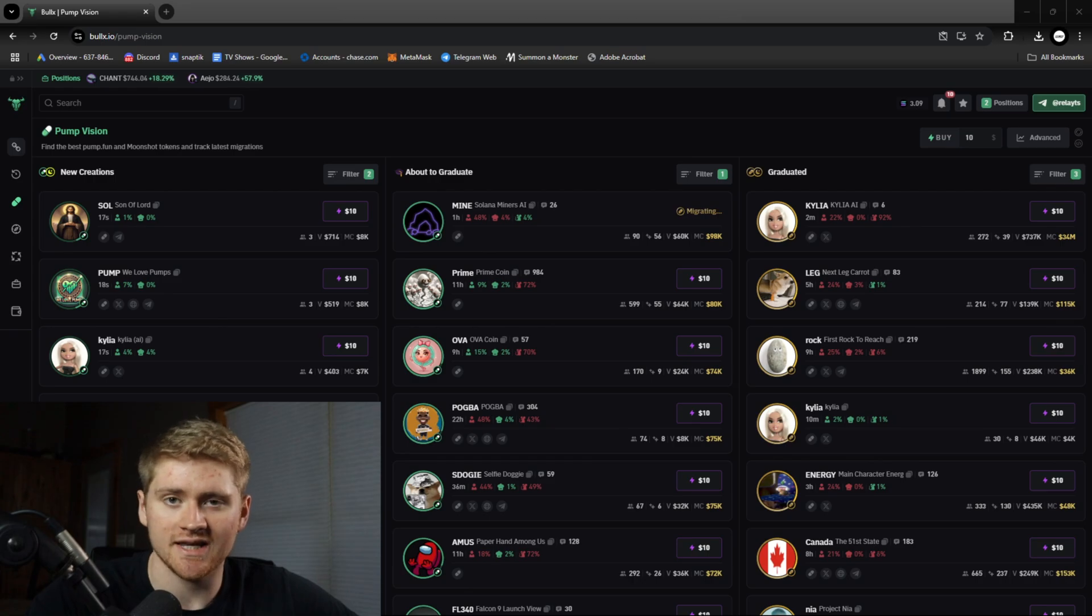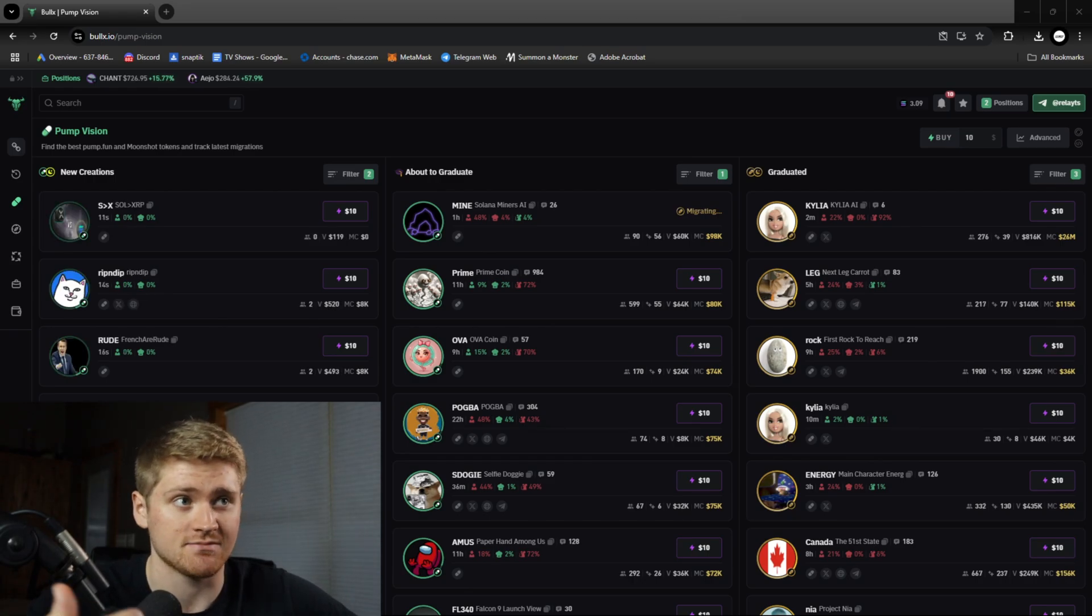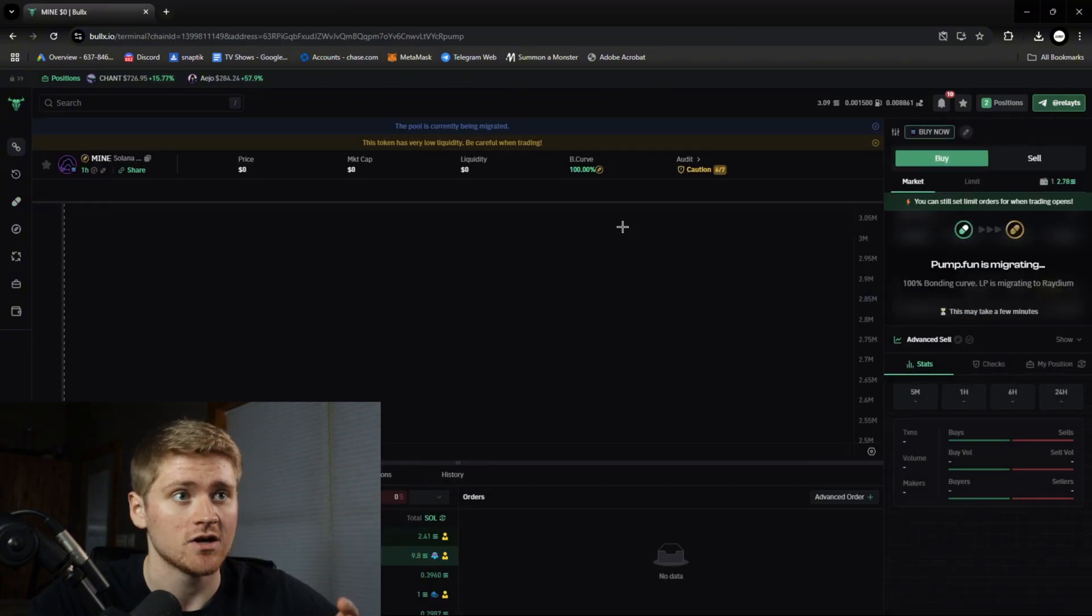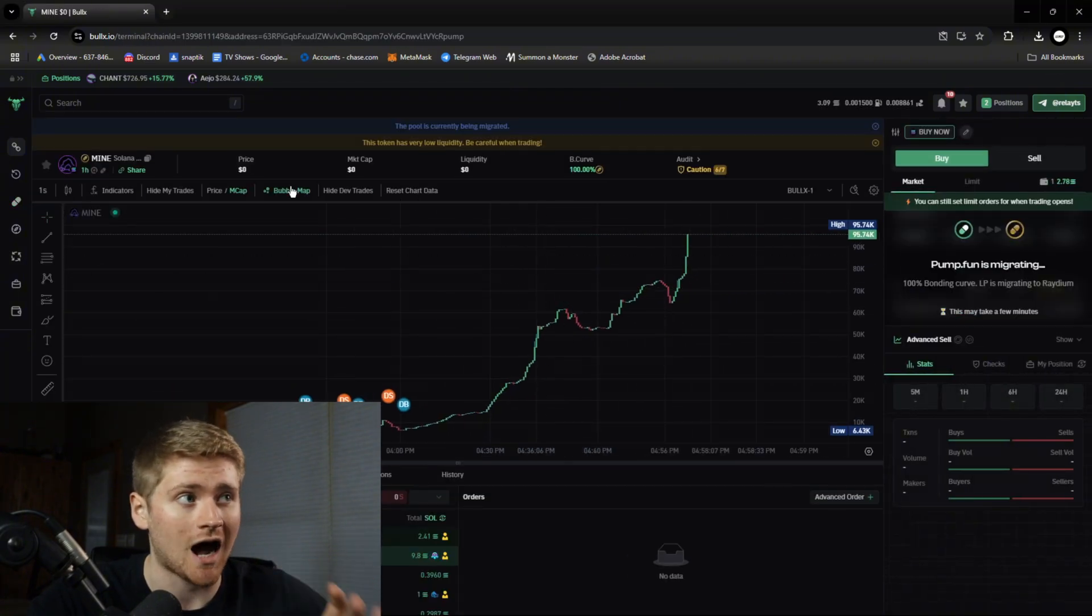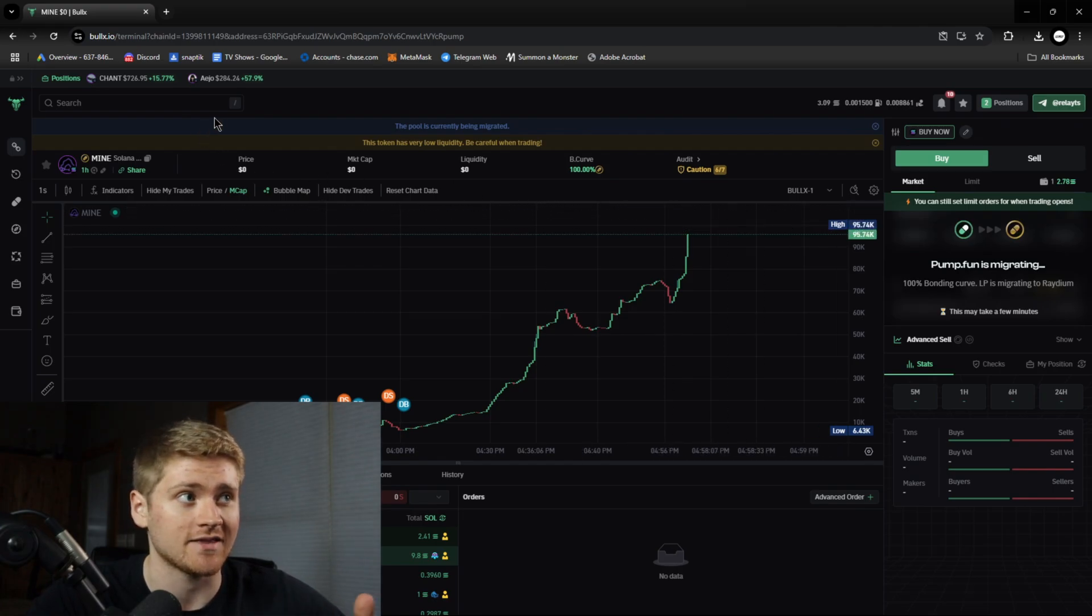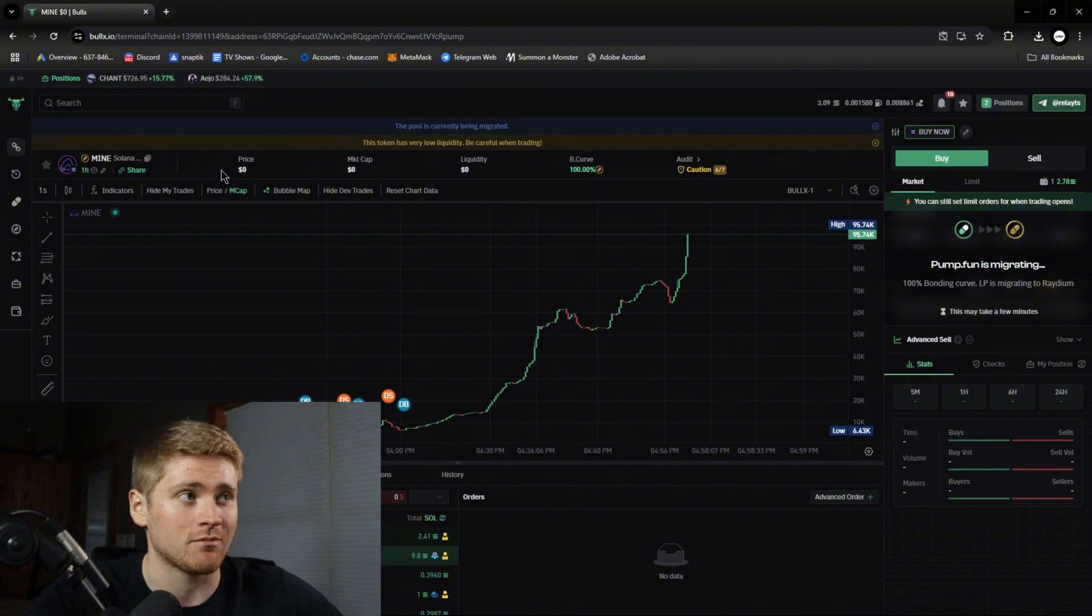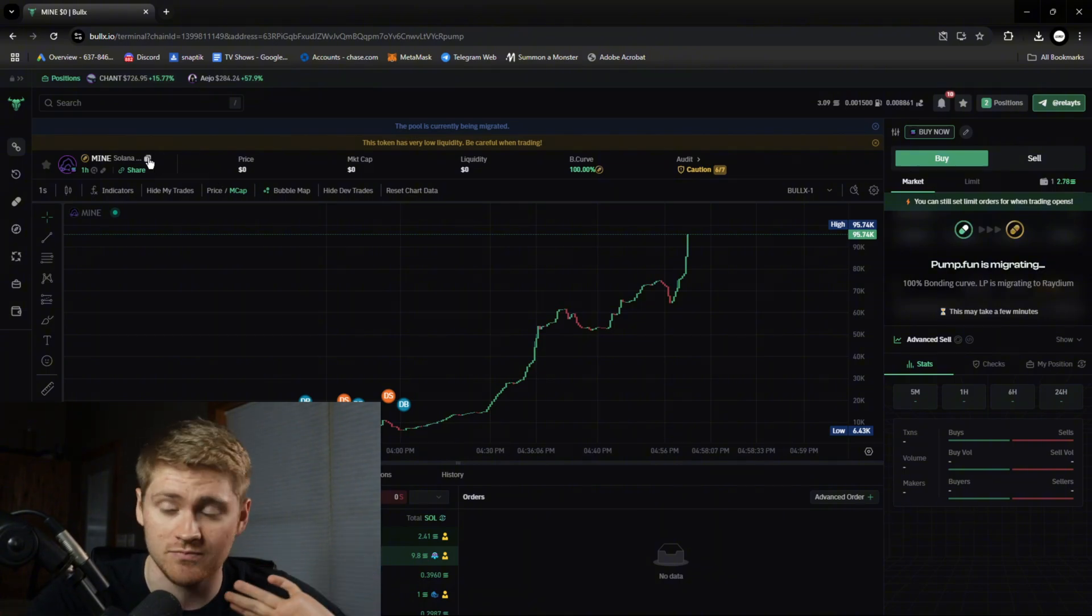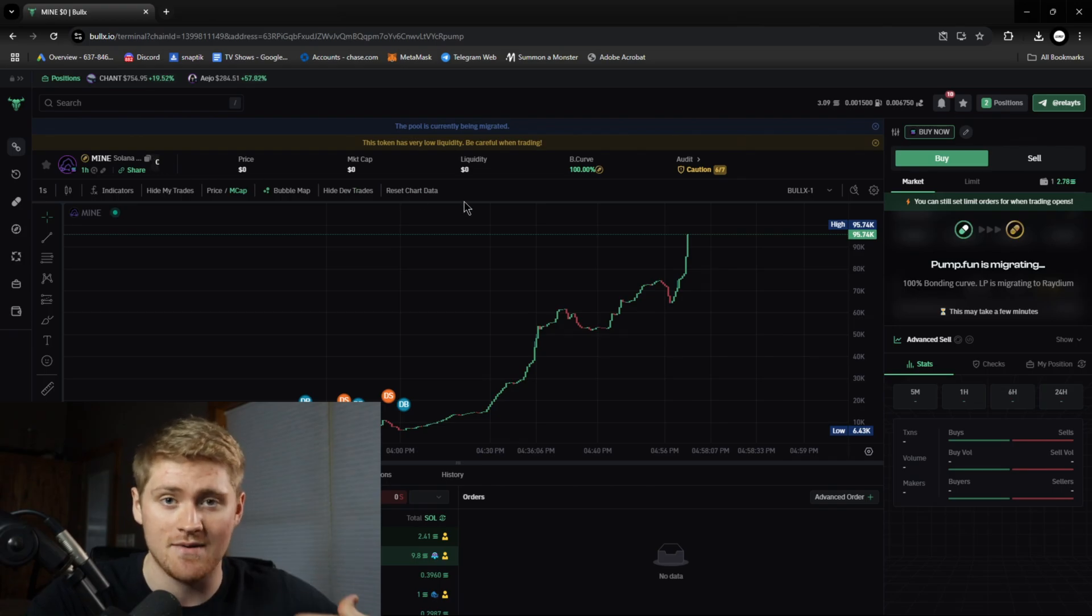So once you have your wallet connected to the bot and you're ready to make a snipe and your favorite coin is migrating or the coin that you want to snipe is migrating, you're going to want to copy the address of the coin that is migrating that you want to snipe. So we're going to use this as an example. Guys this coin that I'm looking at right now could easily rug. I'm just going to completely use this as an example of how to snipe a coin.